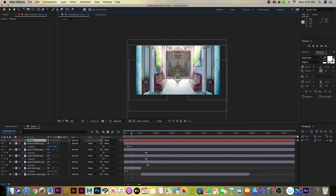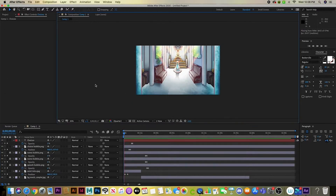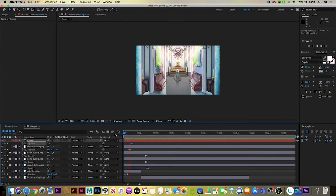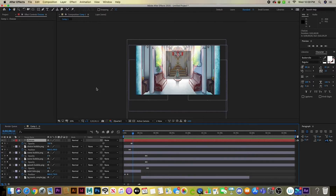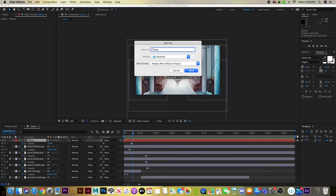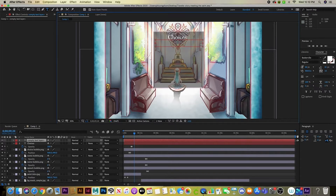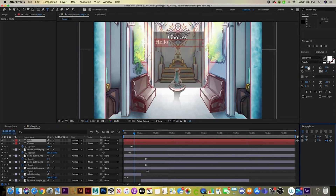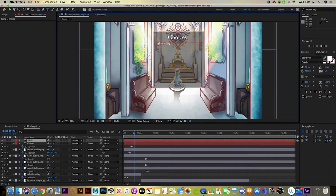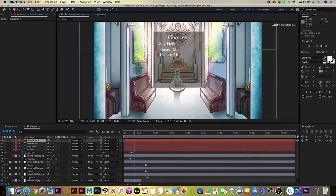For text, After Effects handles typography really well. The main typography effect I'm using is a typewriter animation — like when a character speaks in a visual novel and the text types out letter by letter. I'll show you how to do that.